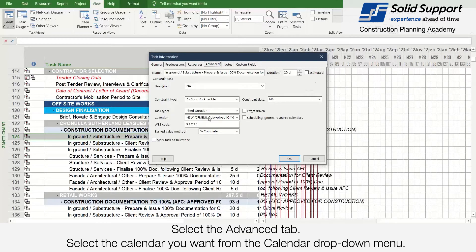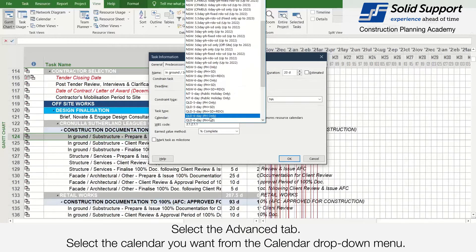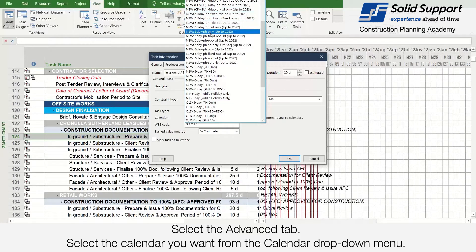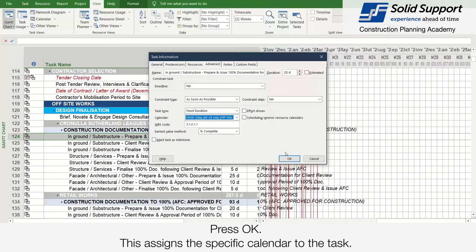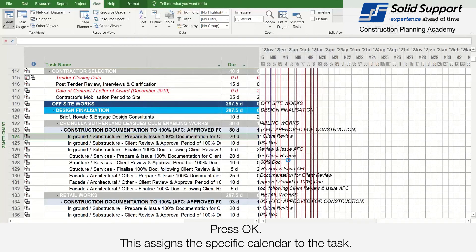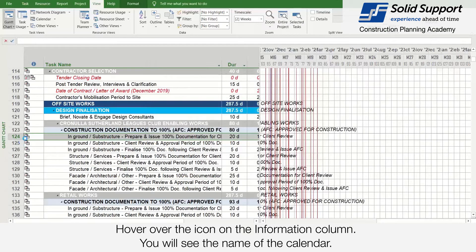Select the calendar you want from the calendar drop-down menu. Press OK. This assigns a specific calendar to the task. However, hovering over the icon in the information column, you will see the name of the calendar.